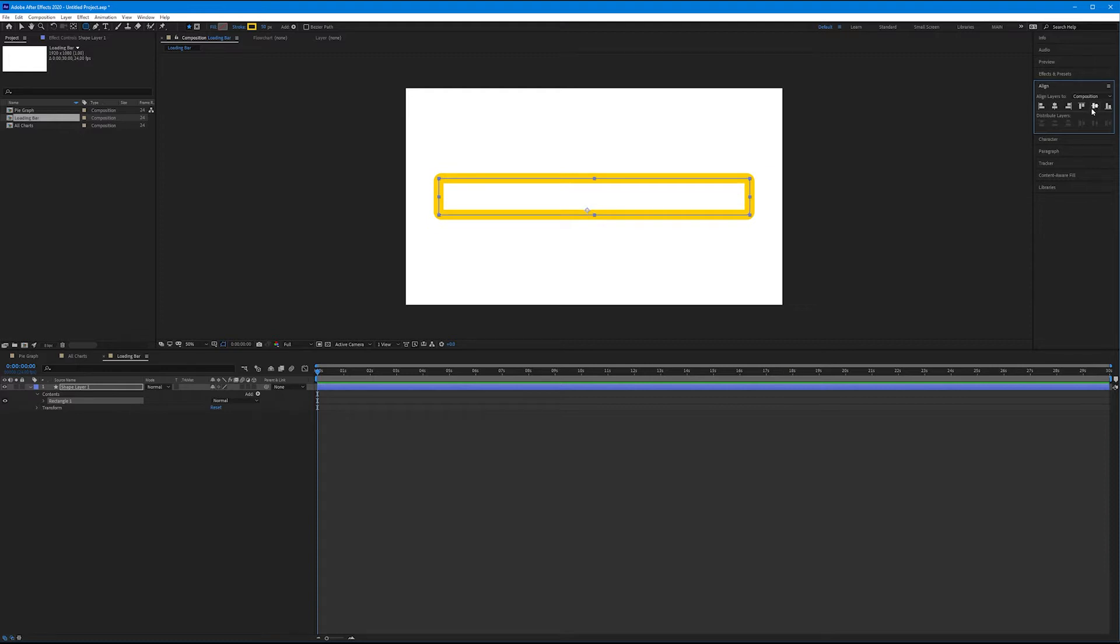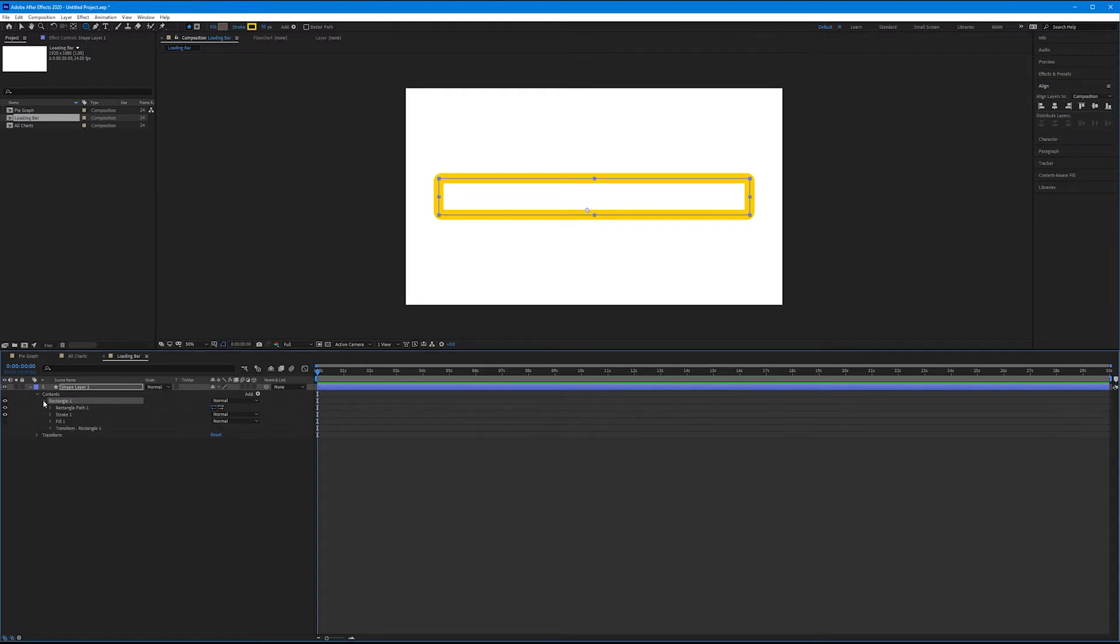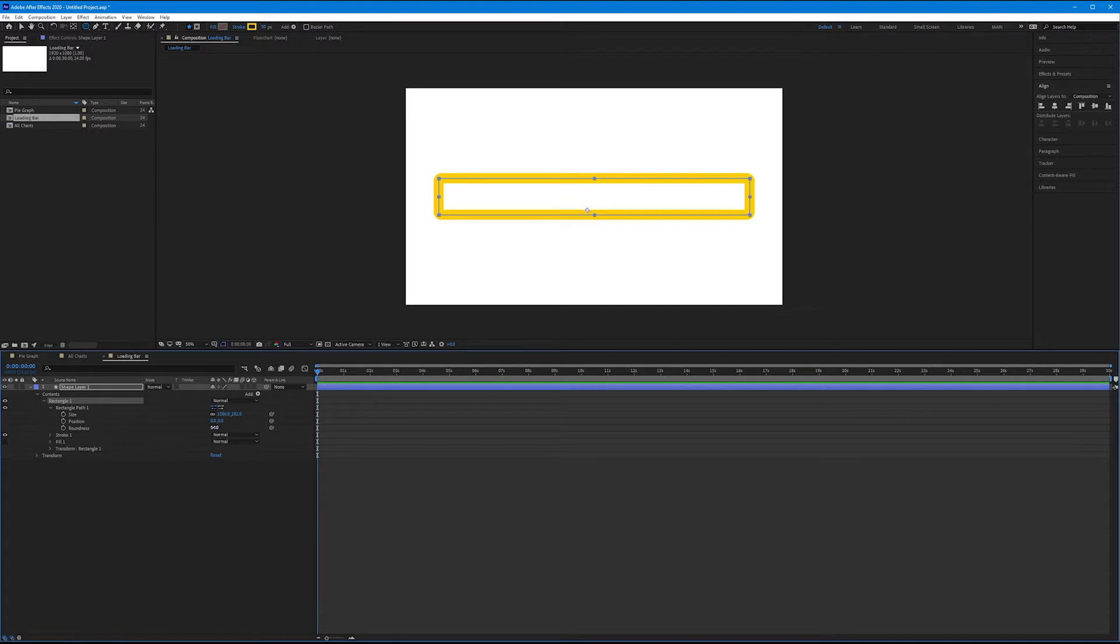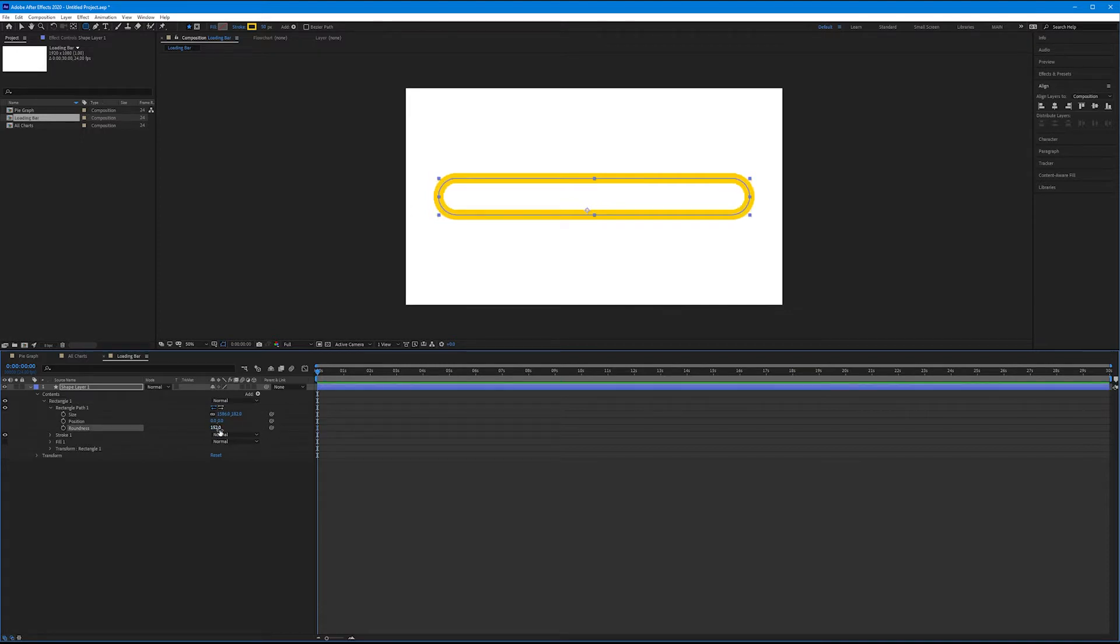Whether it's stroke or filled, don't worry about that just yet. We'll change it in a second. What I want to do is come down to our contents options, come down to rectangle one, toggle down the rectangle path one, and let's increase the roundness from its default to where it's literally a long pill, so around 150% for me. So round those edges out completely.